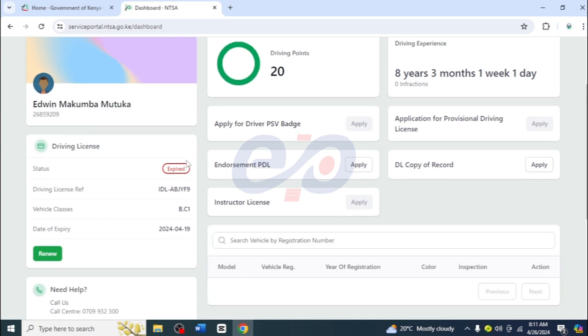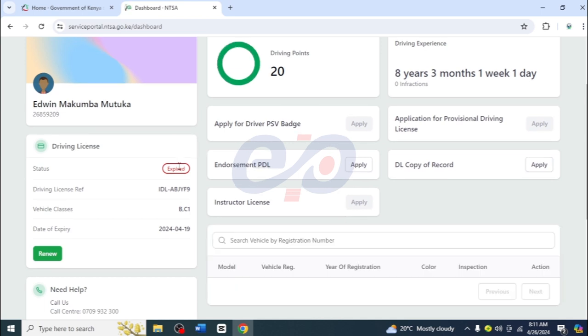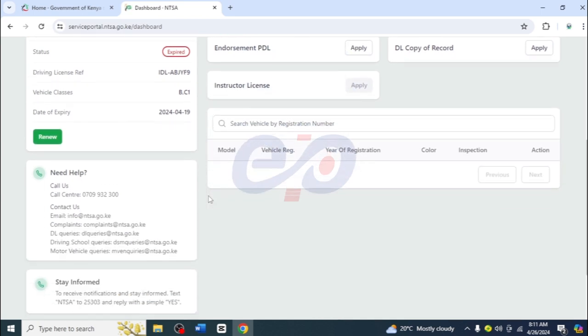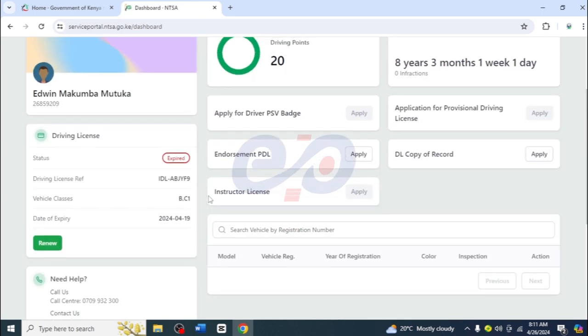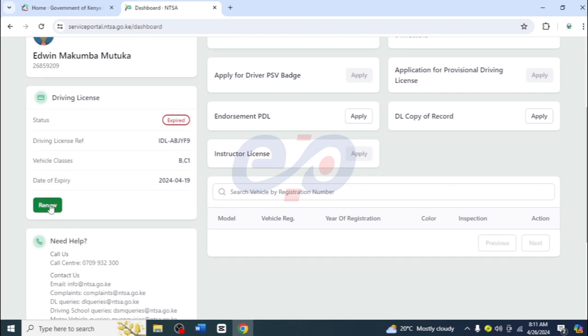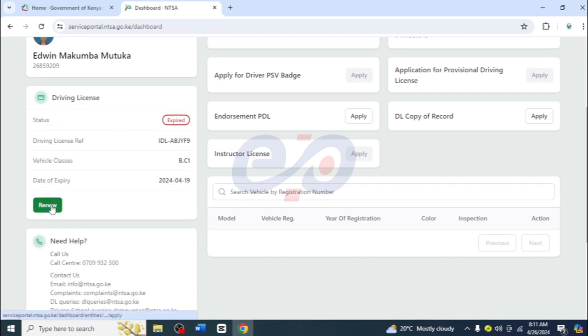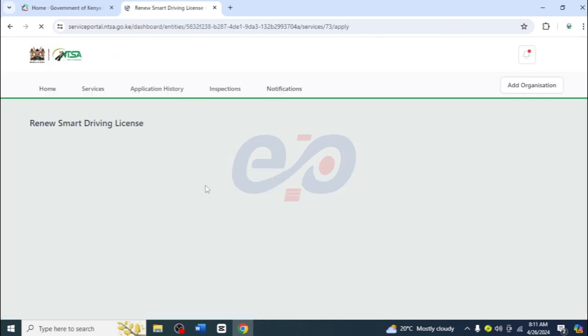So you can see here the license is expired, so all we need to do is to renew. We just click on this icon and it's going to load — just a moment.